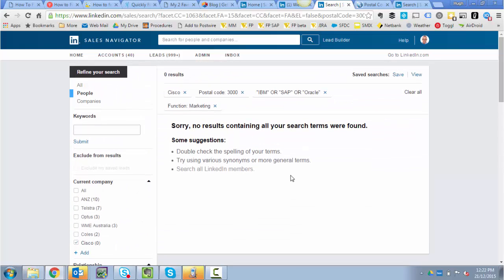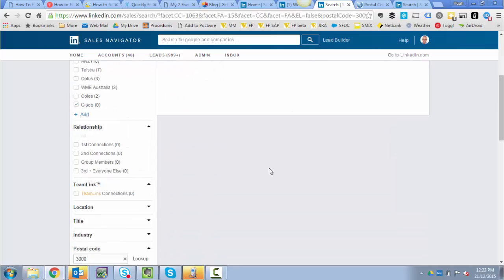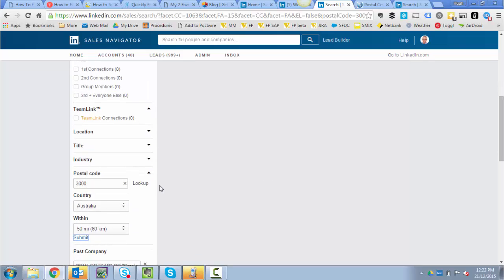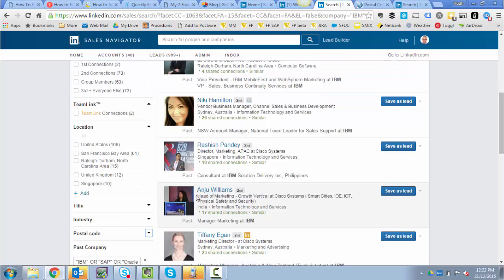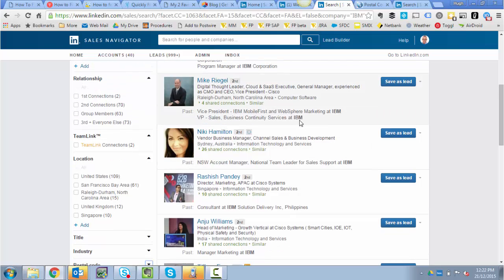Nobody. Nobody has worked for IBM, SAP, or Oracle who's working in Melbourne and now works at Cisco. Progressively, I would release each of my filters. So if I get rid of that postcode limitation, I'm now back to a bigger list — people who previously worked at IBM and now work at Cisco.